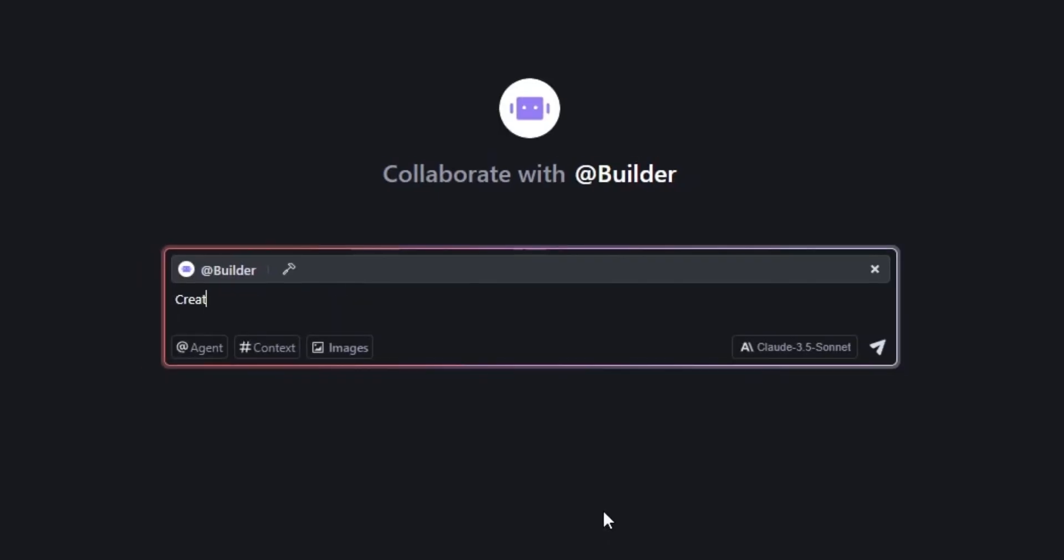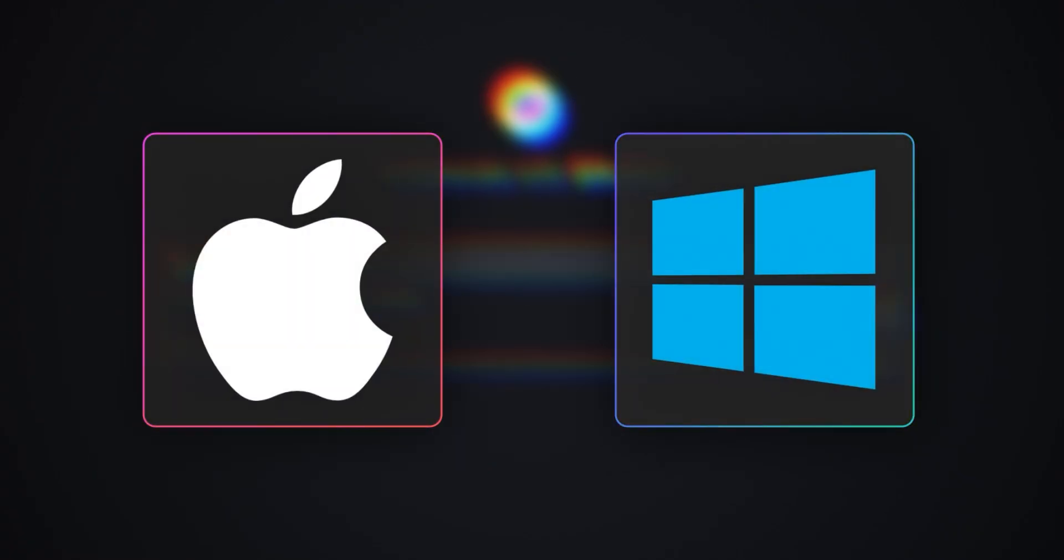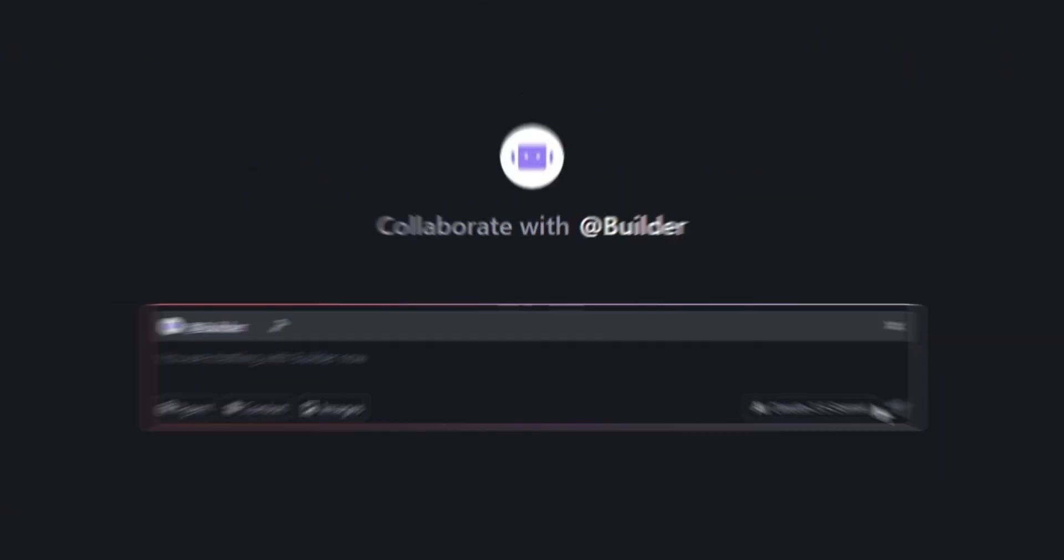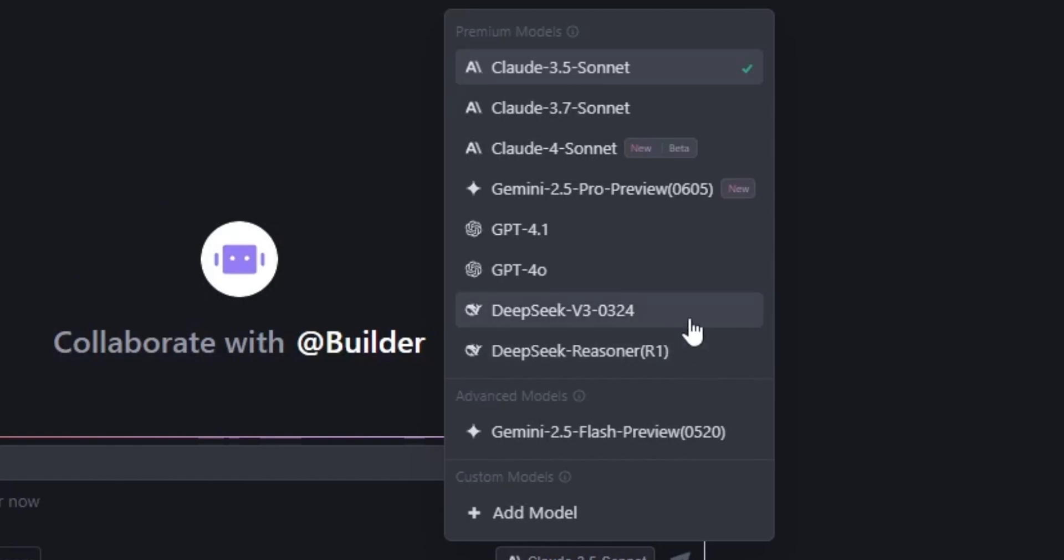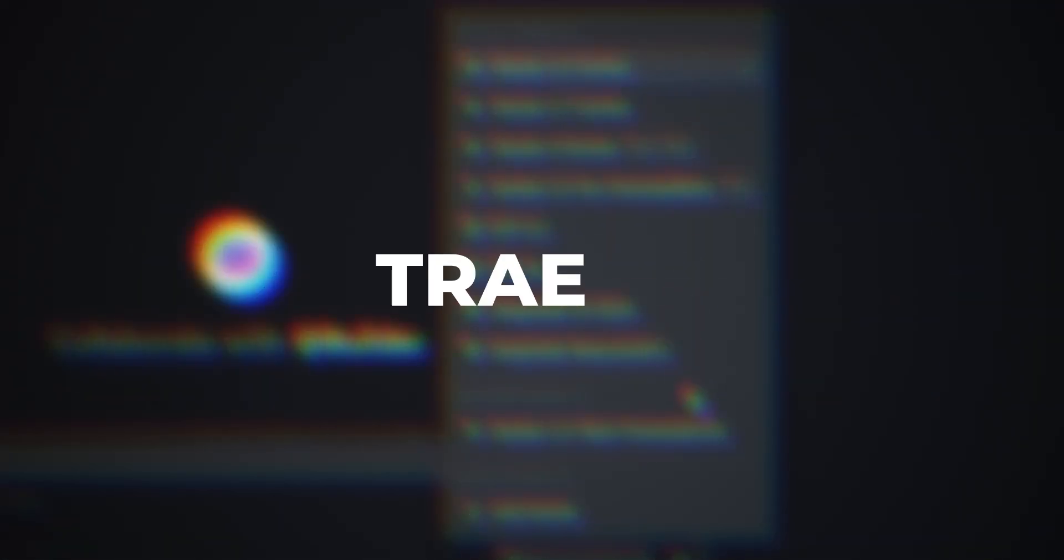Now for the first time, you can create a website with AI that actually works. The AI you are using is completely free and it installs easily on both Mac and Windows. It gives you access to latest AI models and you don't have to pay anything at all. It's called Tray AI.